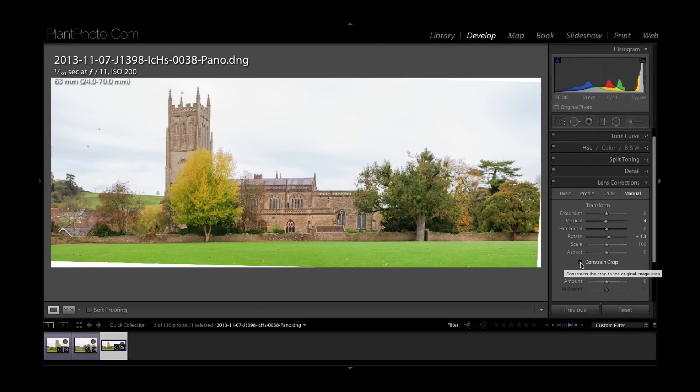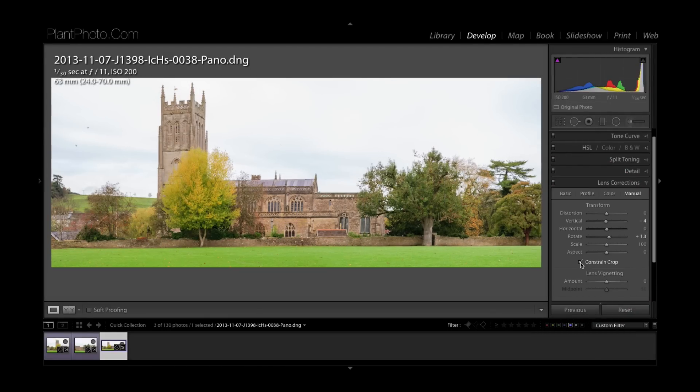Other thing you can do is to click on the constrain crop and that will just get rid of our extra bits of white areas there.